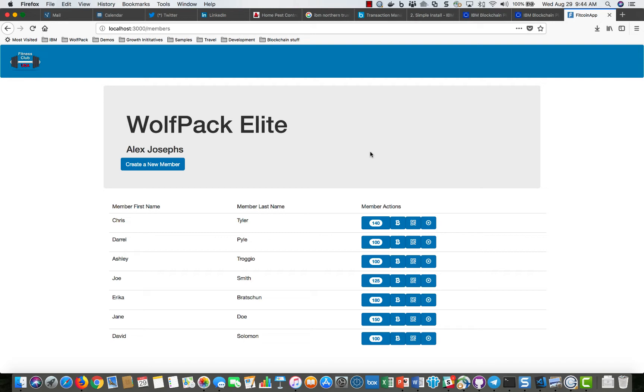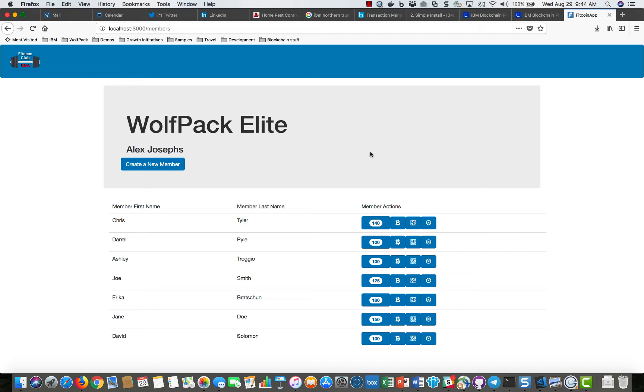It allows members to receive loyalty rewards for joining the club, working out, then they can use those loyalty points for purchasing goods and services with stores that are affiliated with the club.